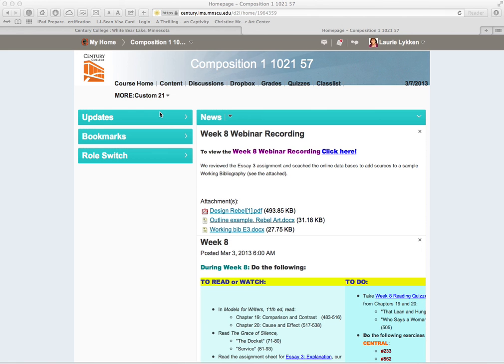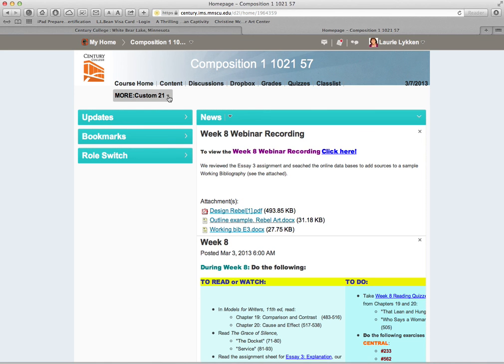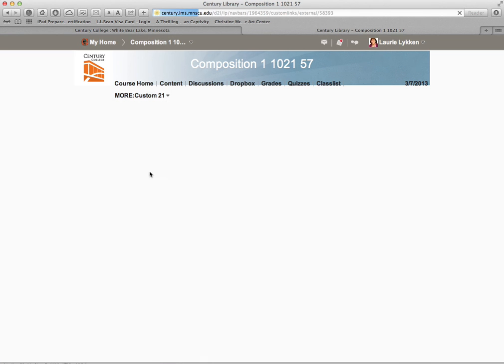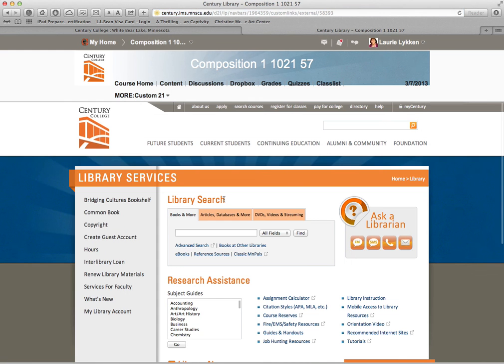The first thing you want to do is open up the drop-down menu near our additional menu items that are on this drop-down menu, and we're going to pick the Century College Library. You can see that opens up the library inside of our course site.